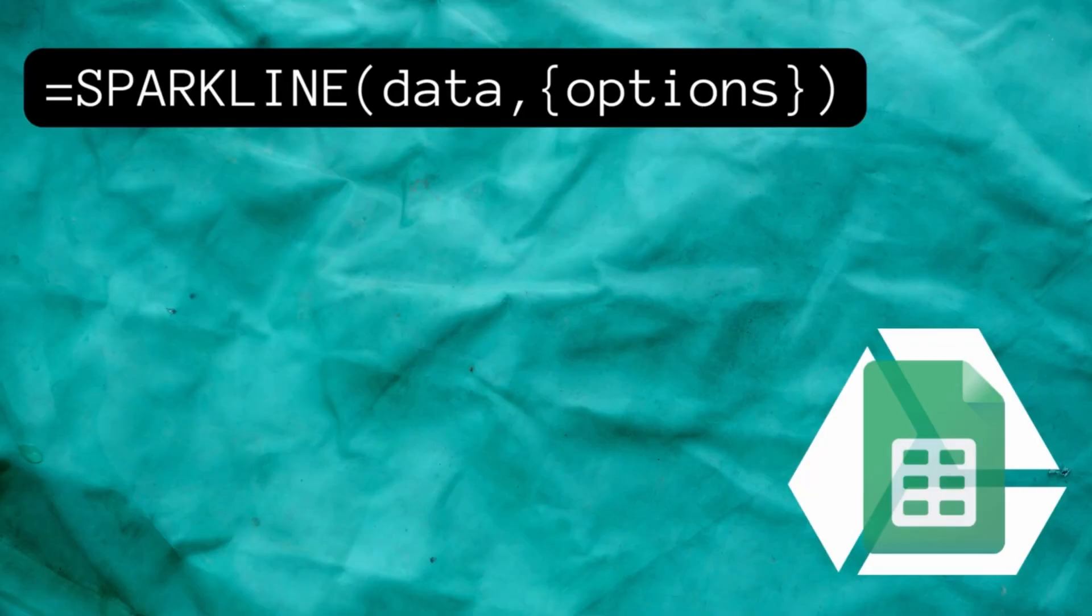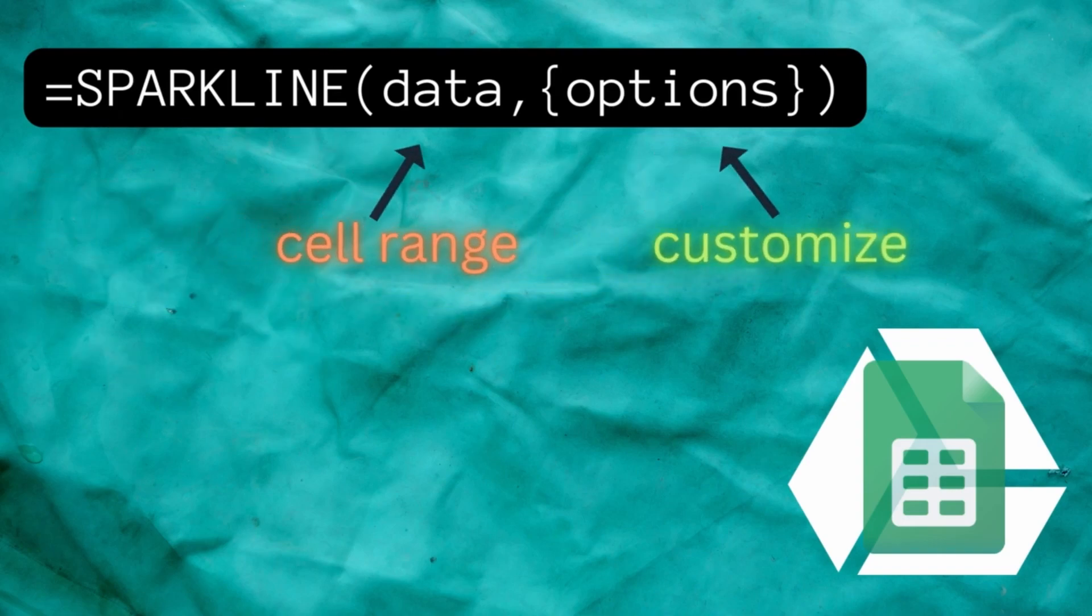To create a sparkline in Google Sheets you need to enter the formula equals sparkline and then put your arguments in the parentheses. The first argument is the range of your data and the second argument is your desired options.